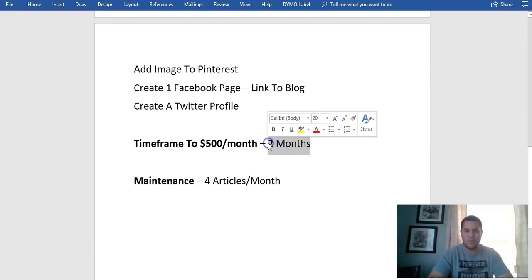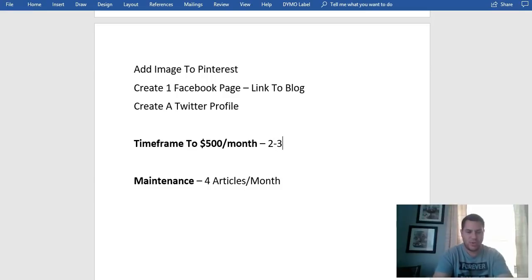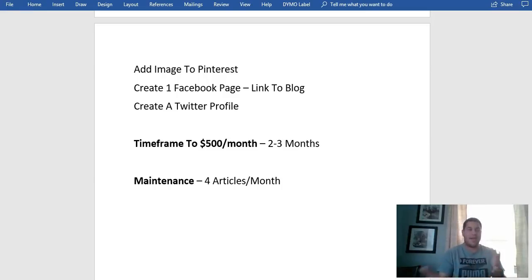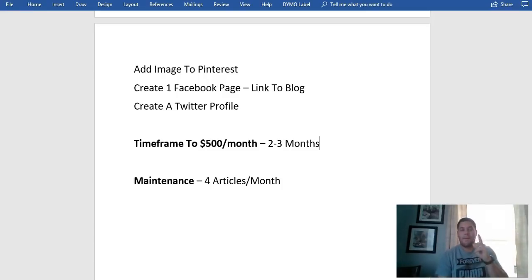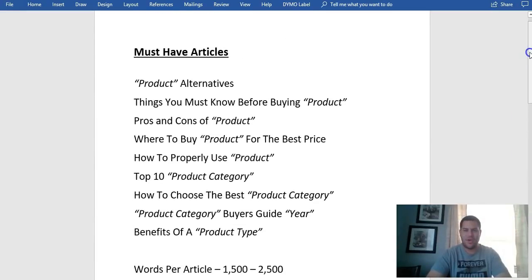That's where most people struggle — they don't do the maintenance, and they want results in one day instead of two months. That's not going to happen. Two to three months is your ideal time frame to get to $500 per month. I've had websites — and I've seen people do it — that made over $500 in their first month, but they picked products that people were really interested in.